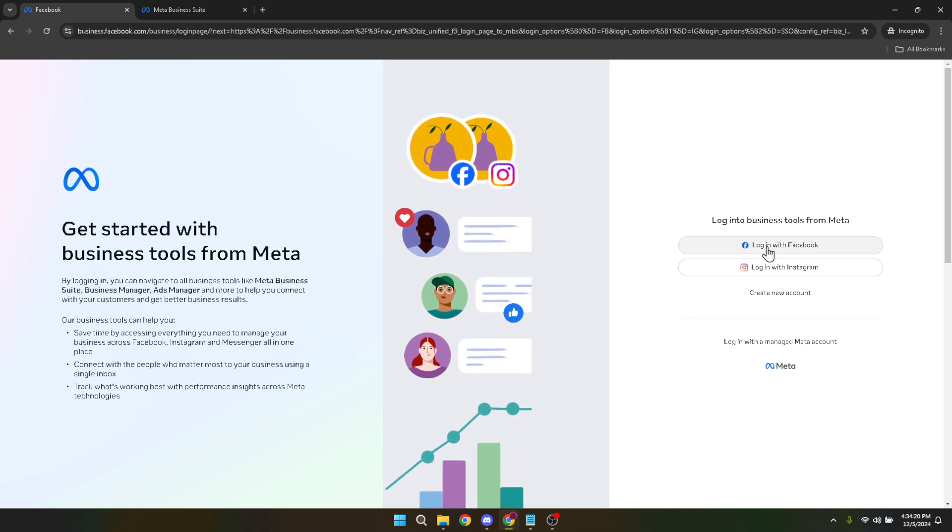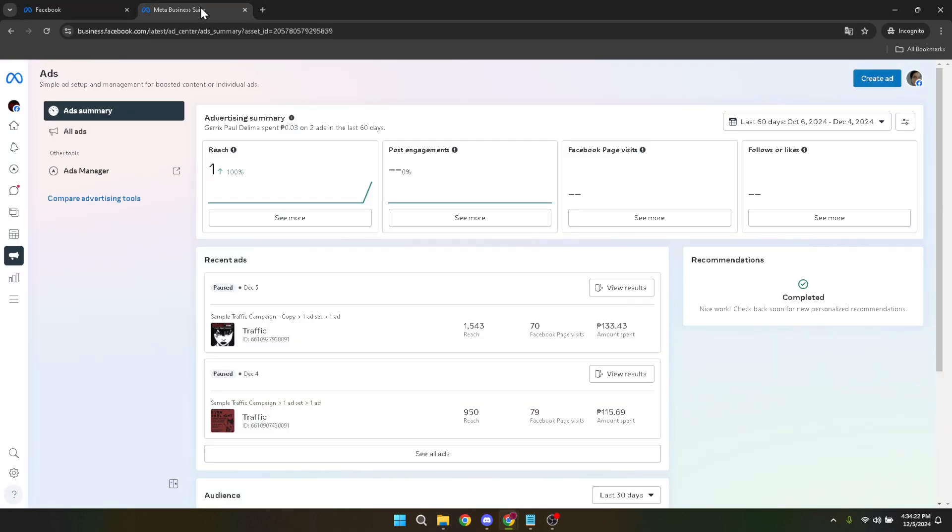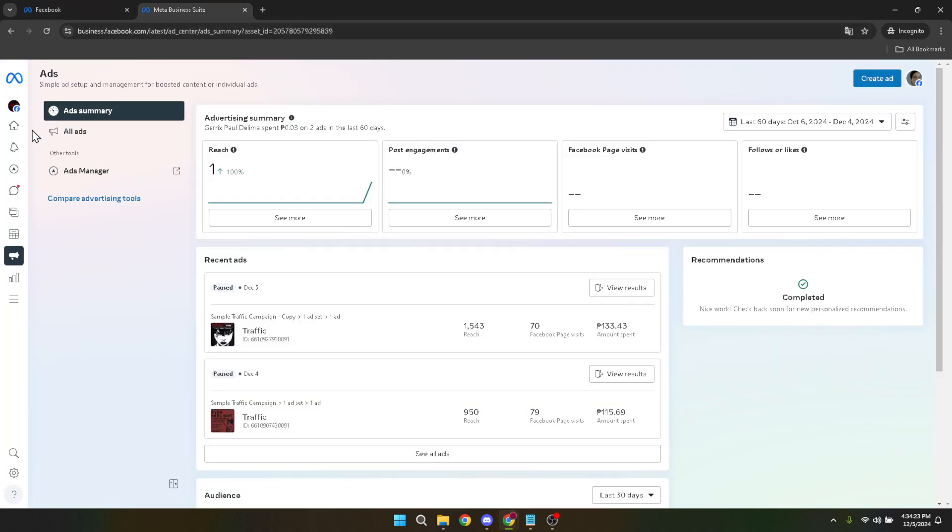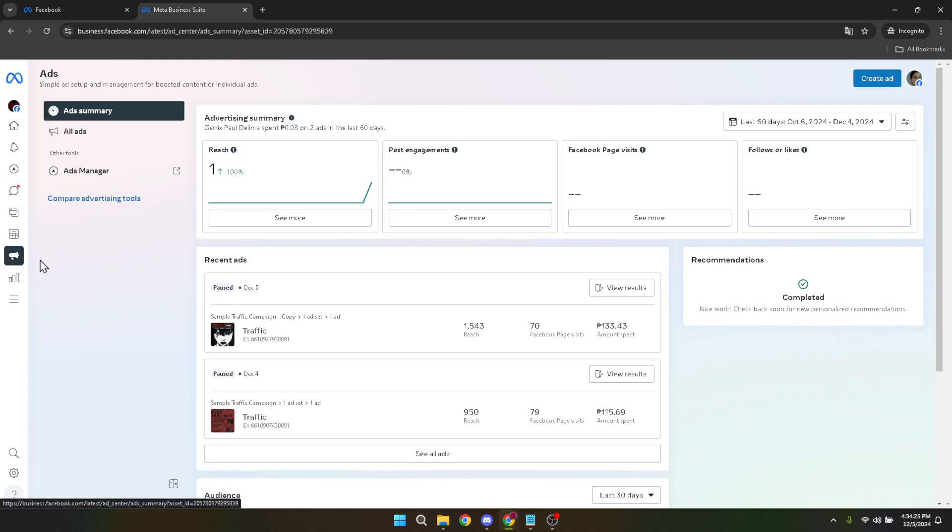Next, head to the lower left panel and click on ads to delve deeper into your advertising details. This section is where all your active, in-review, or completed ad campaigns live. Following that, you'll notice an option for ads manager. Clicking on this will take you to the heart of your advertising activities.